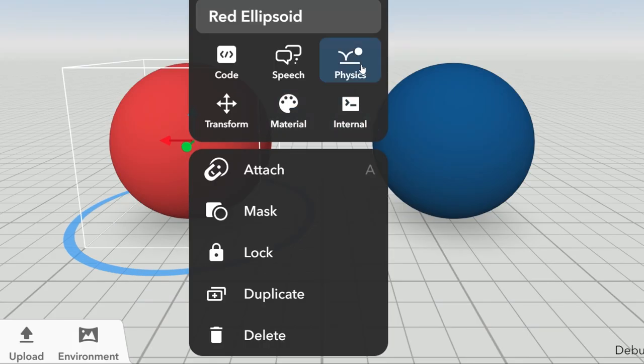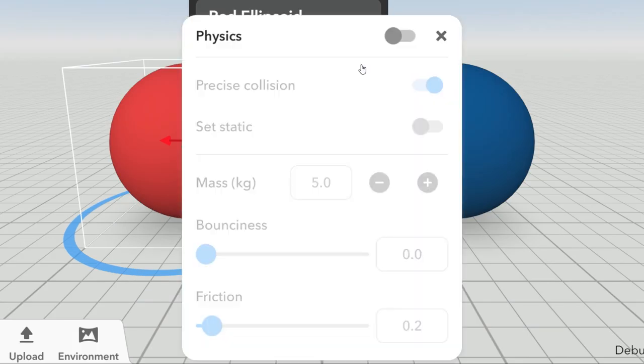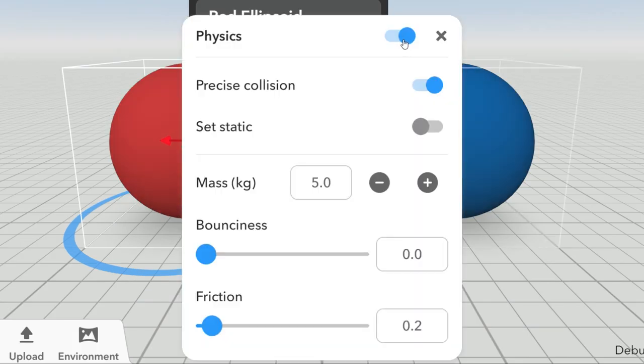To use physics in COSPACE EDU, you'll need to enable physics for each item. You'll find various settings available here.